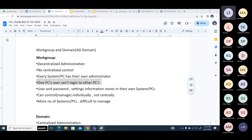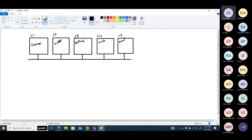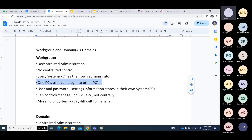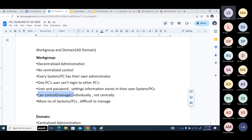One PC user cannot log into another PC. For example, Amun wants to log into C2 — he cannot log in. Why? Because Amun's user information and password information is stored in C1 only, not in C2. Swati's user information and password is stored in C2, not in C1, C3, or C4. So one user cannot log into other devices.